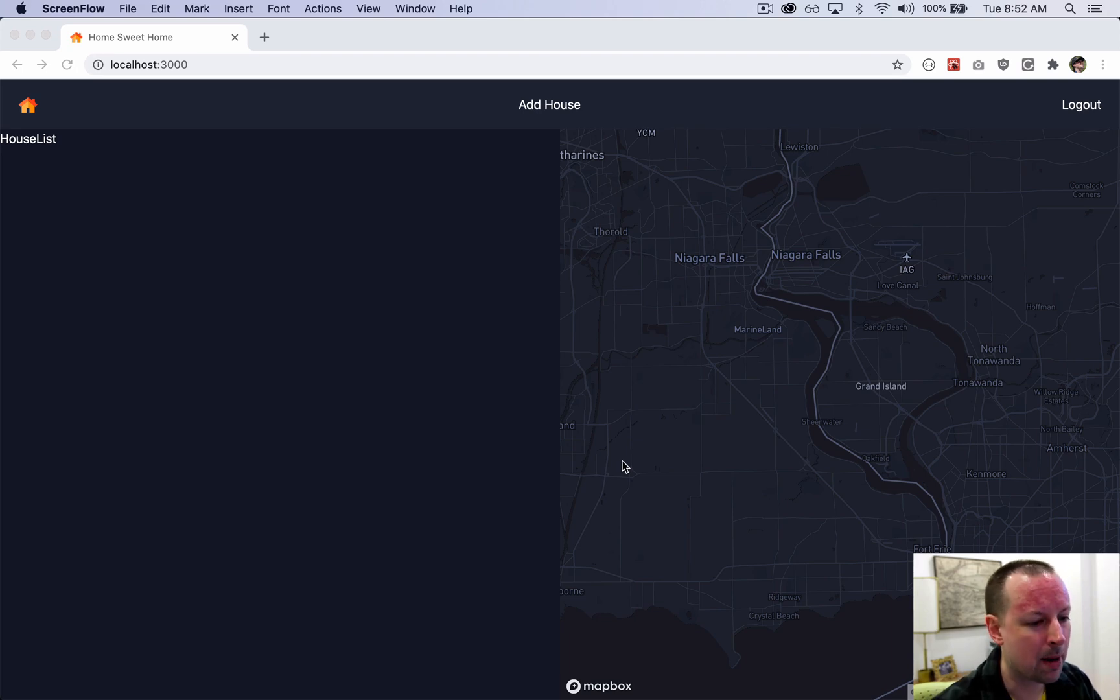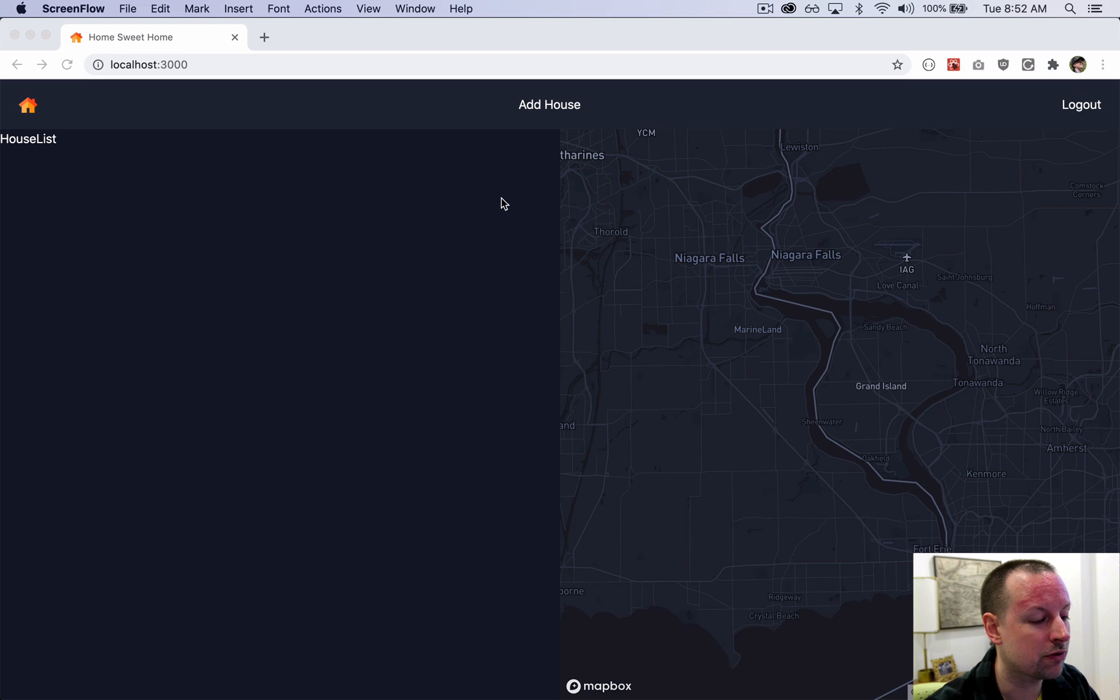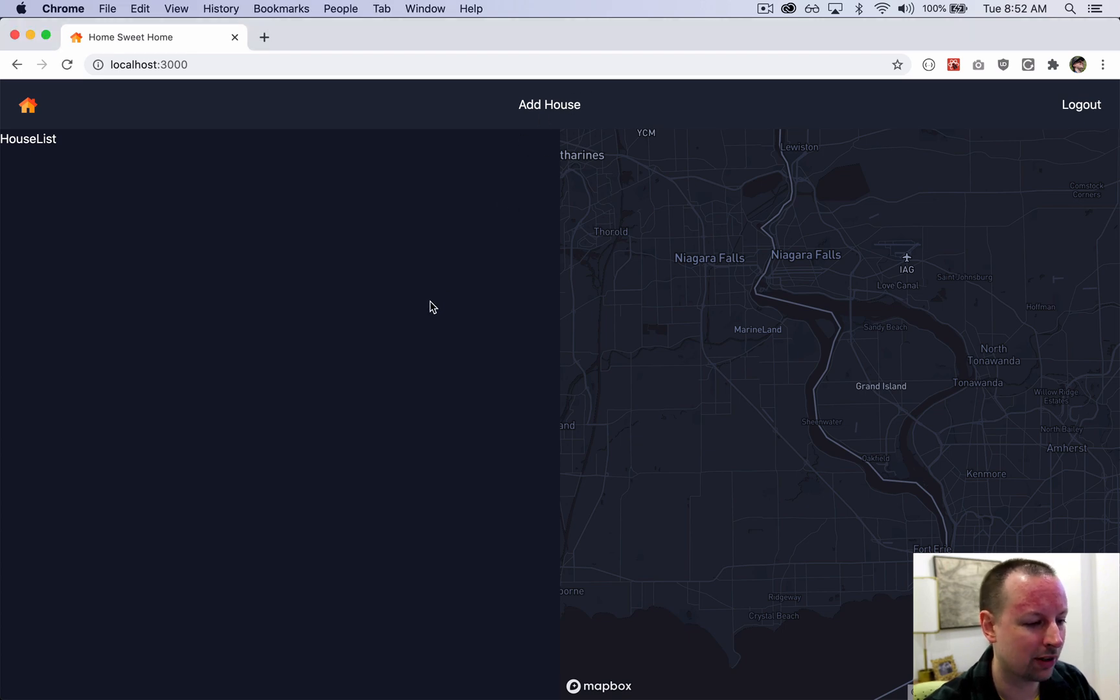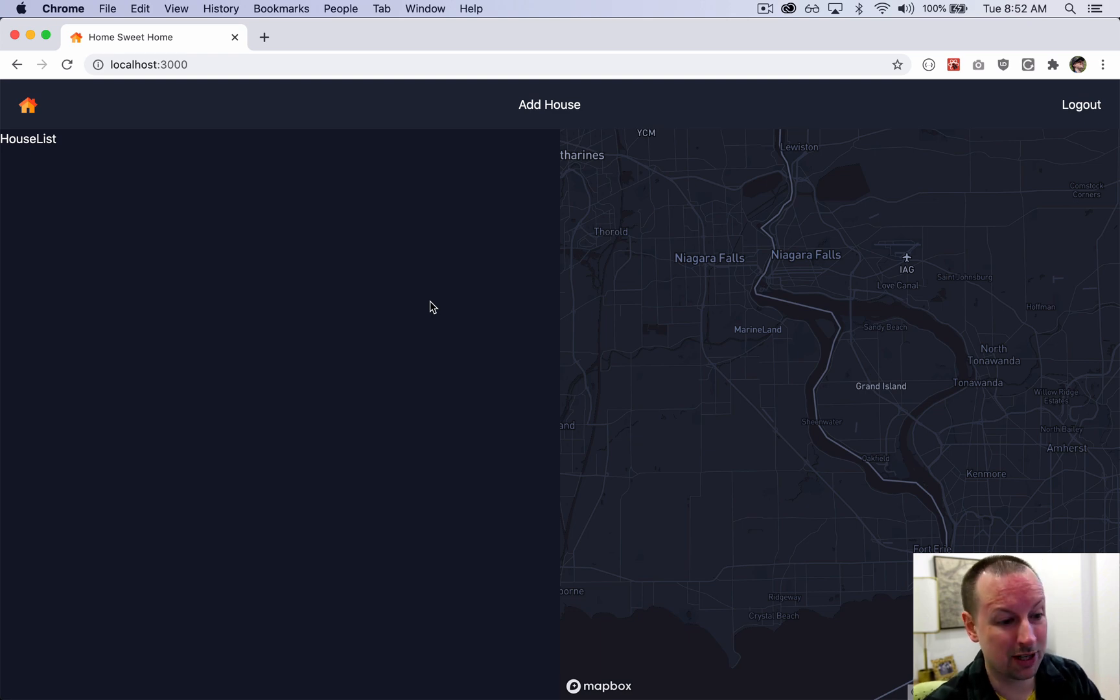We've now got our map displaying but we don't have any houses to display on it, so it's time to move into this add house page so that we can start to get some data into our database and then eventually rendering on the map.